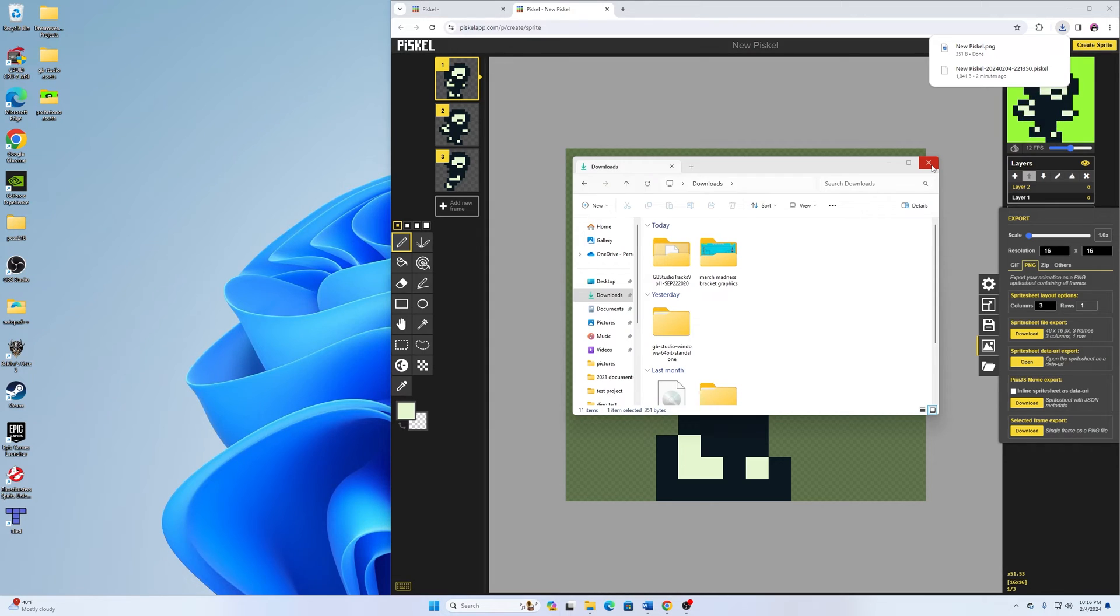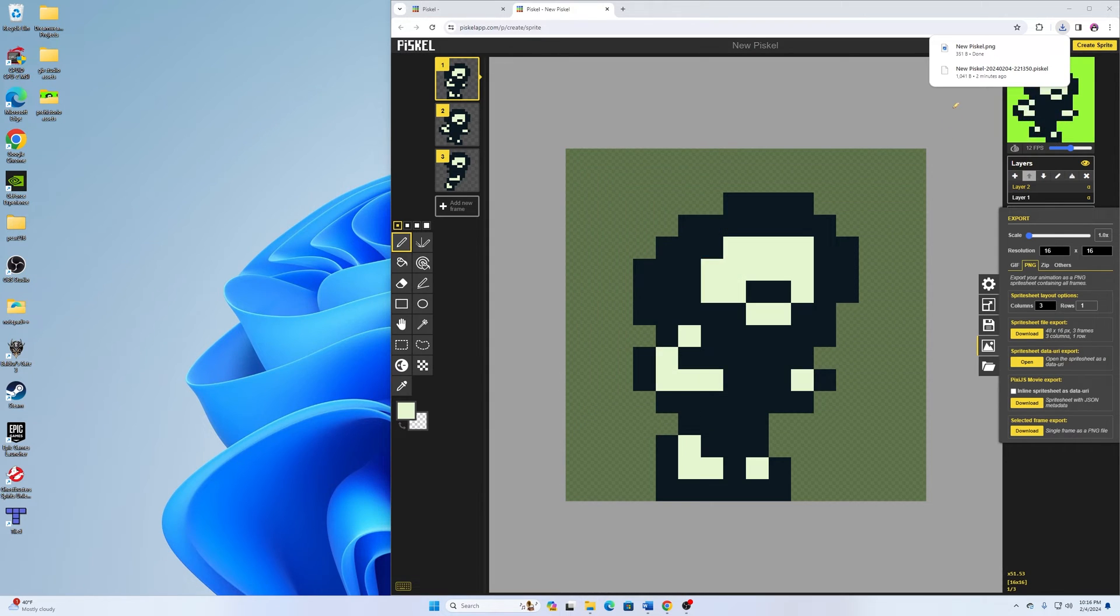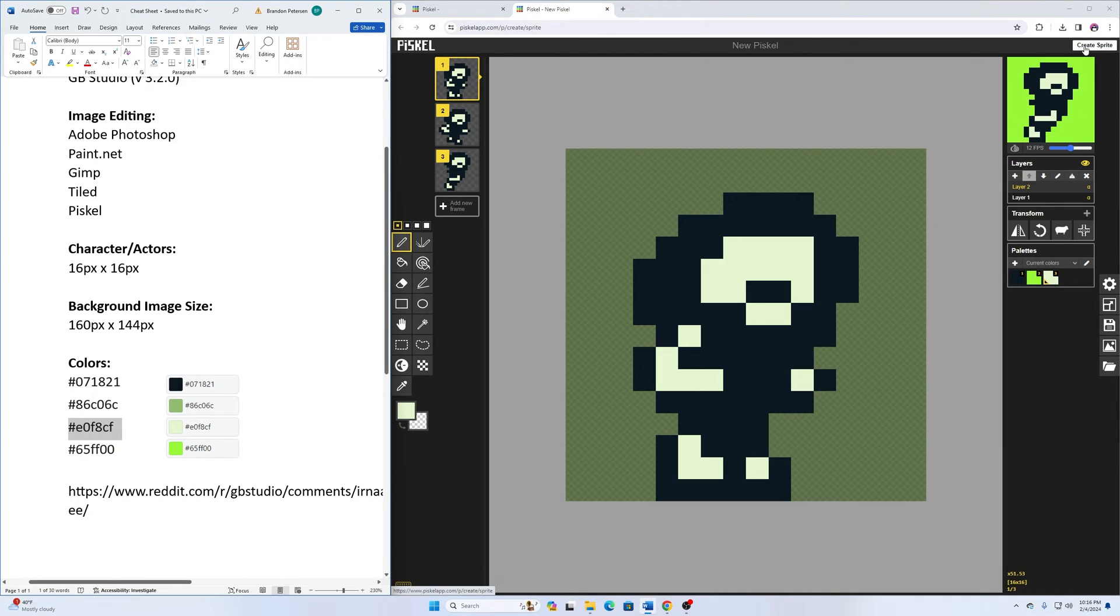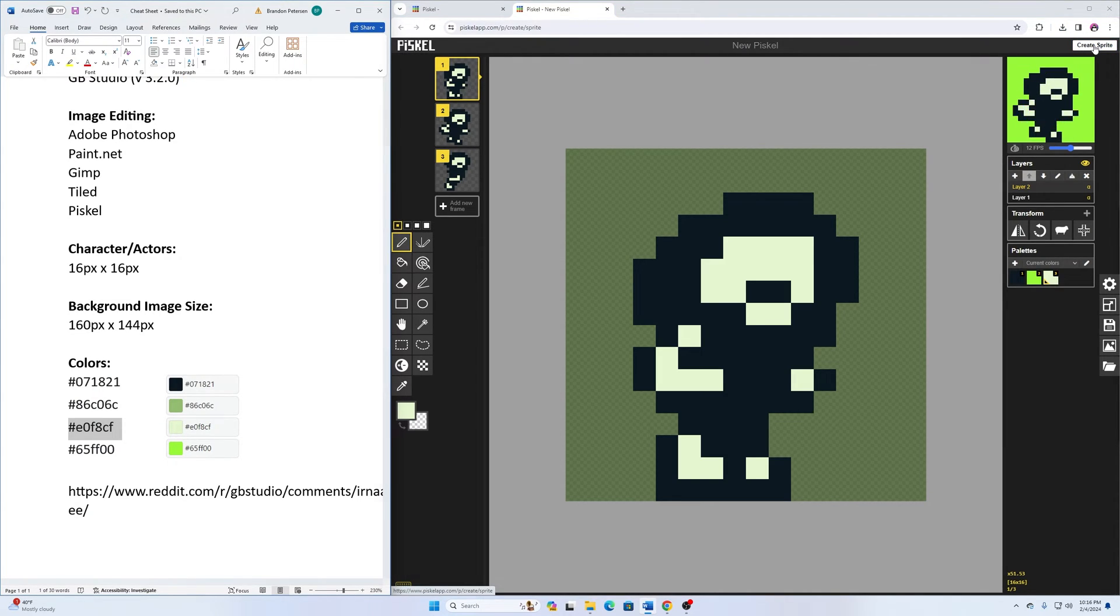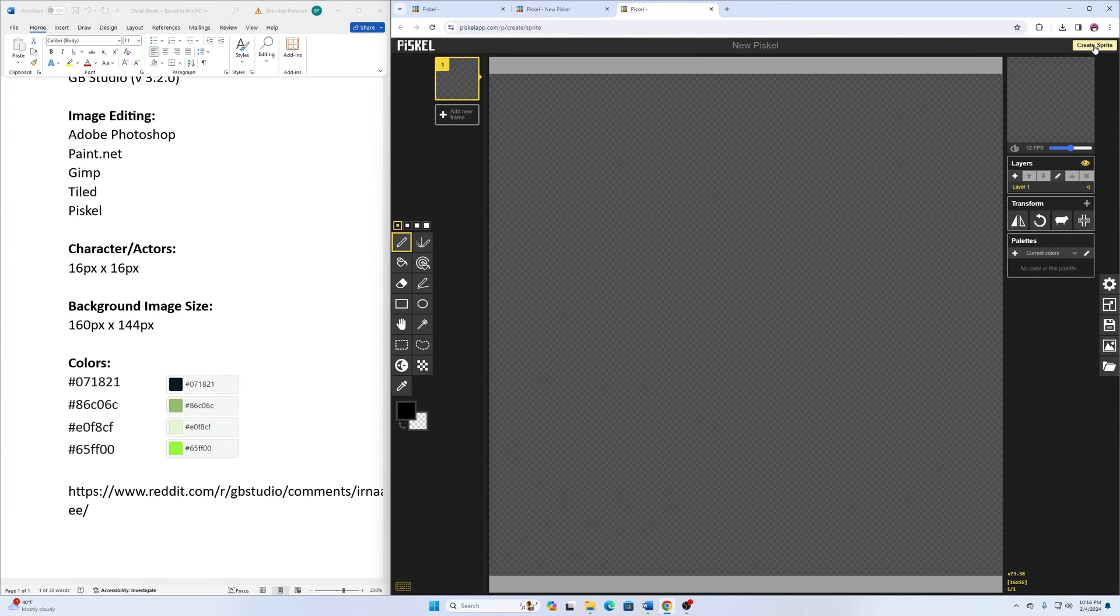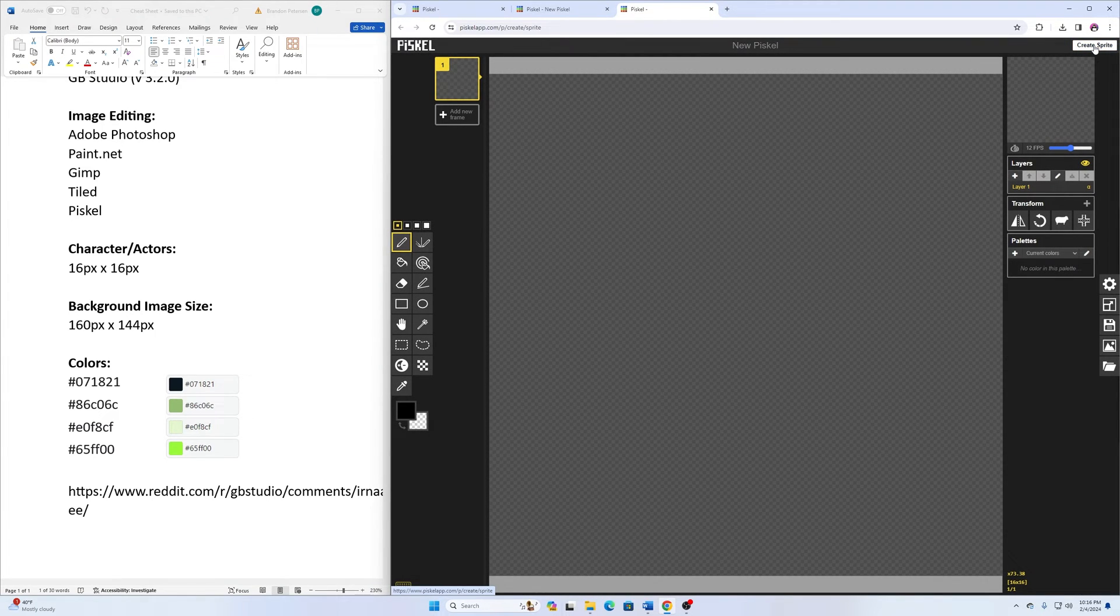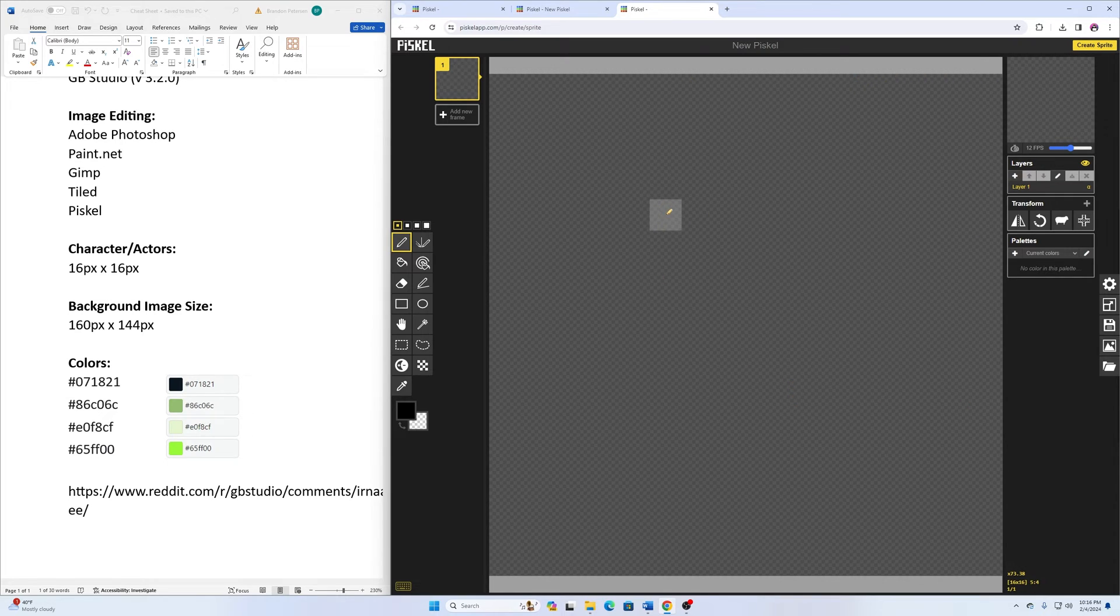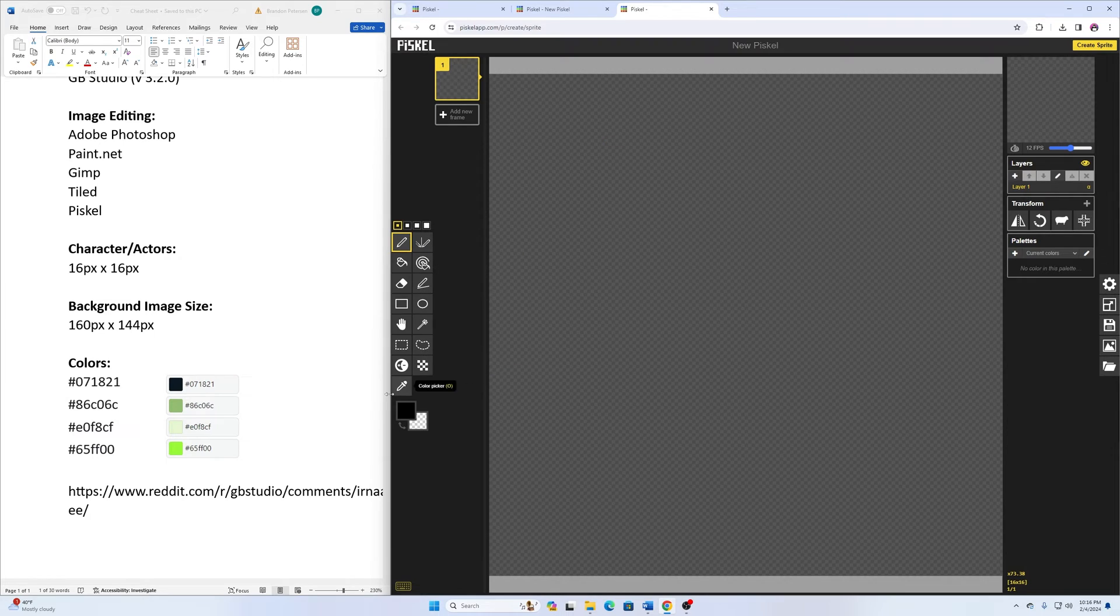The next thing that we want to do is we want to create our dinosaurs. So you can make yours like this or you can make it simpler or more complex. Most of you out there are probably more talented than I am. So dinosaur is going to be like the things that are chasing us around in the game. So I can go up here, create sprite. And then it takes me back to the screen. And it should remember those dimensions. That 16 by 16 dimensions on there.